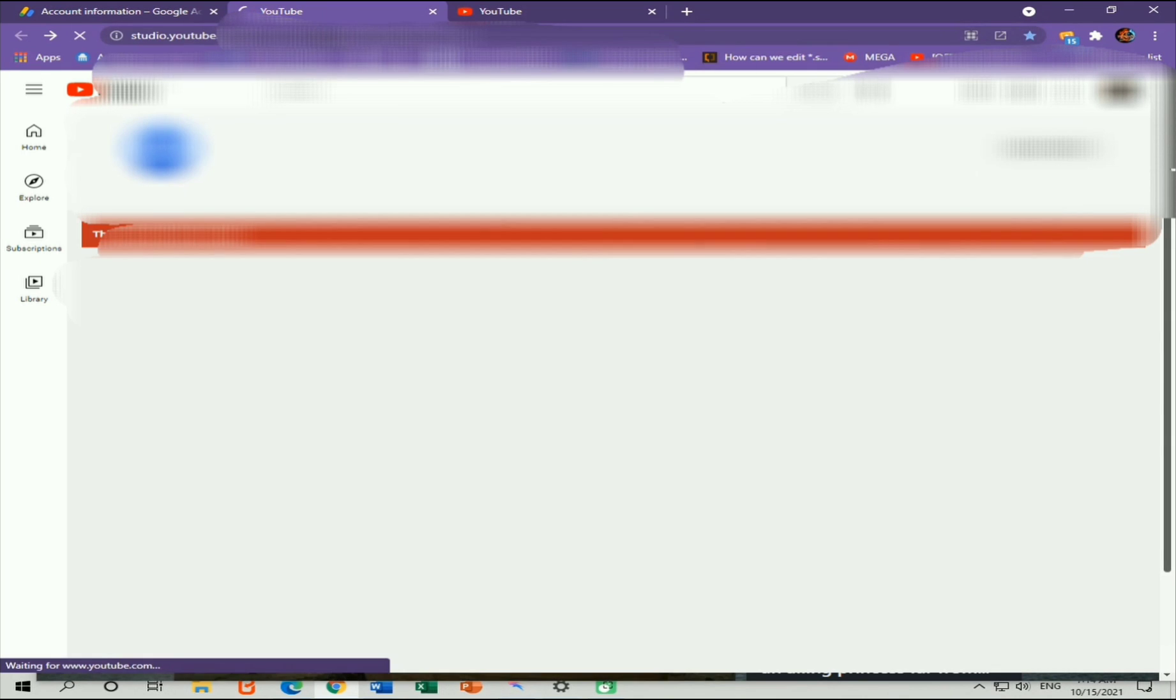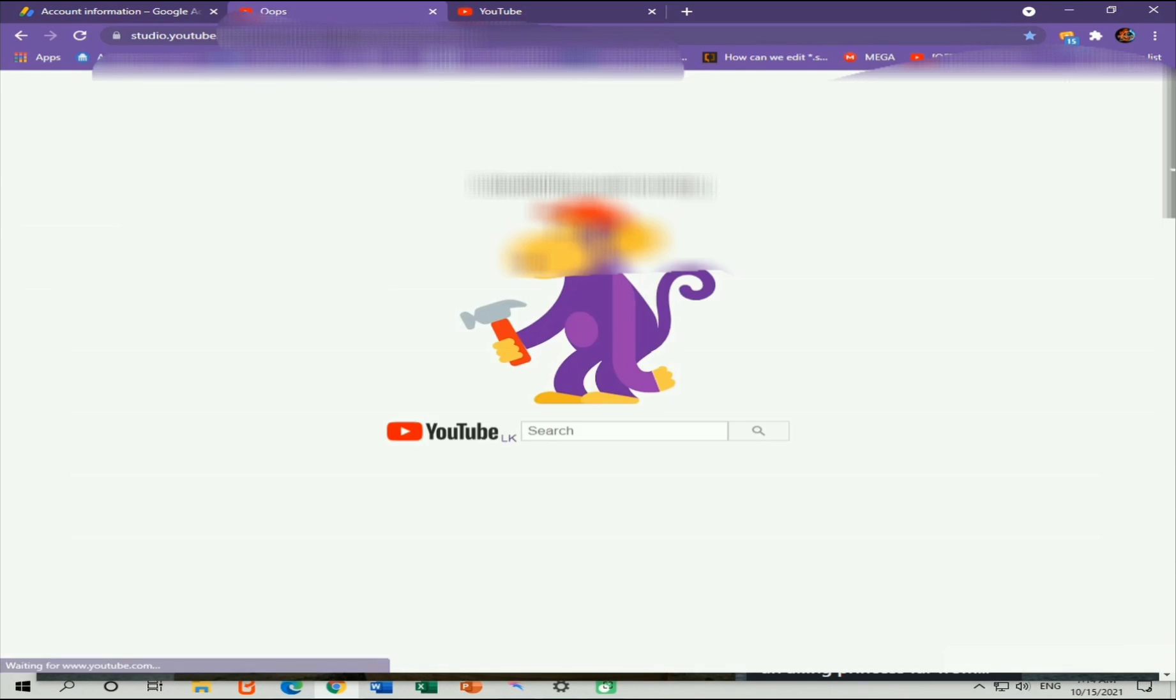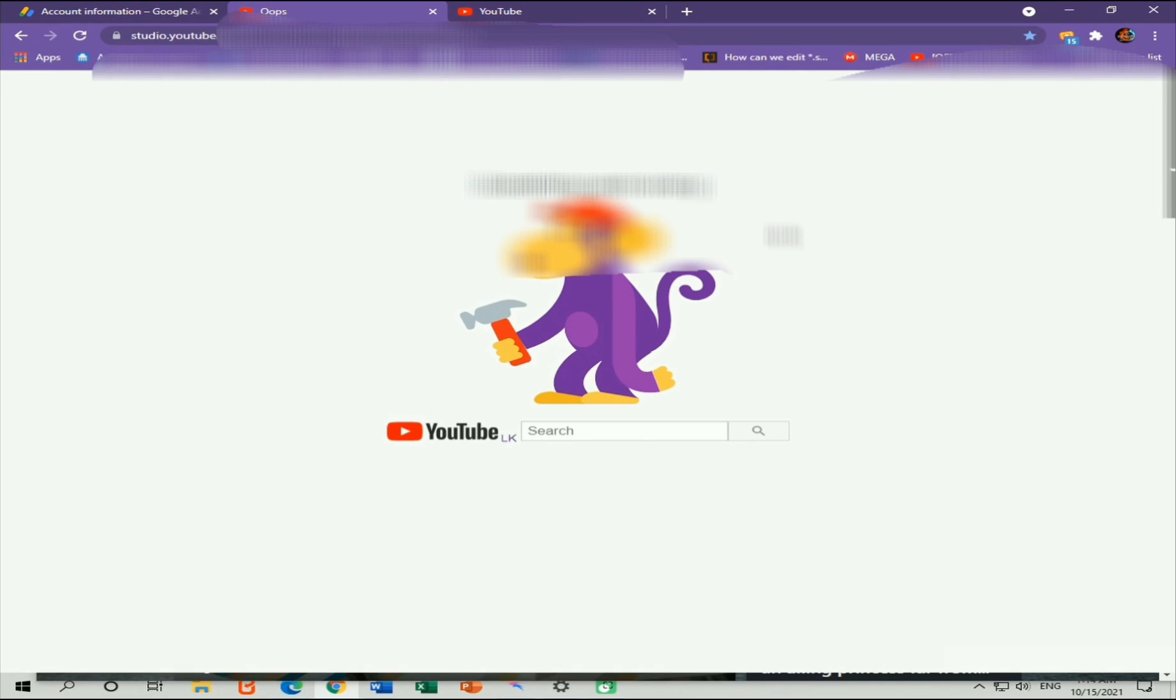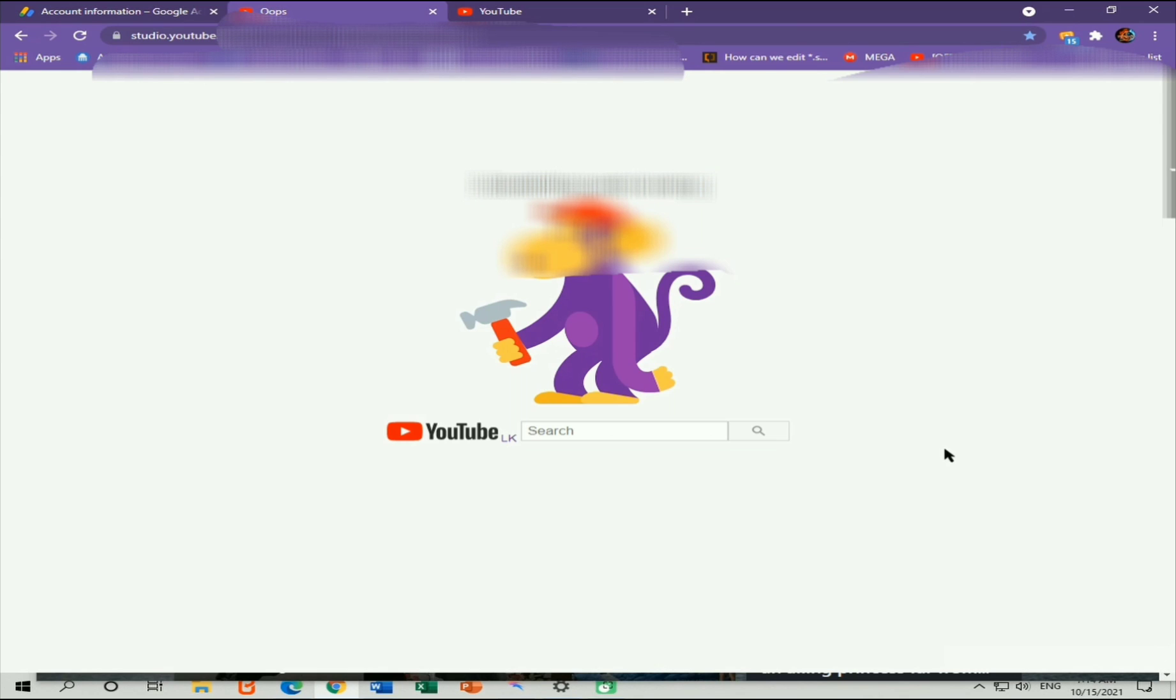It shows something went wrong. So now time is 7 a.m. and today is 15th of October 2021. So if I were able to recover my account, I will definitely create a video about the recovering process of your missing YouTube channel. So let's see what I can do.